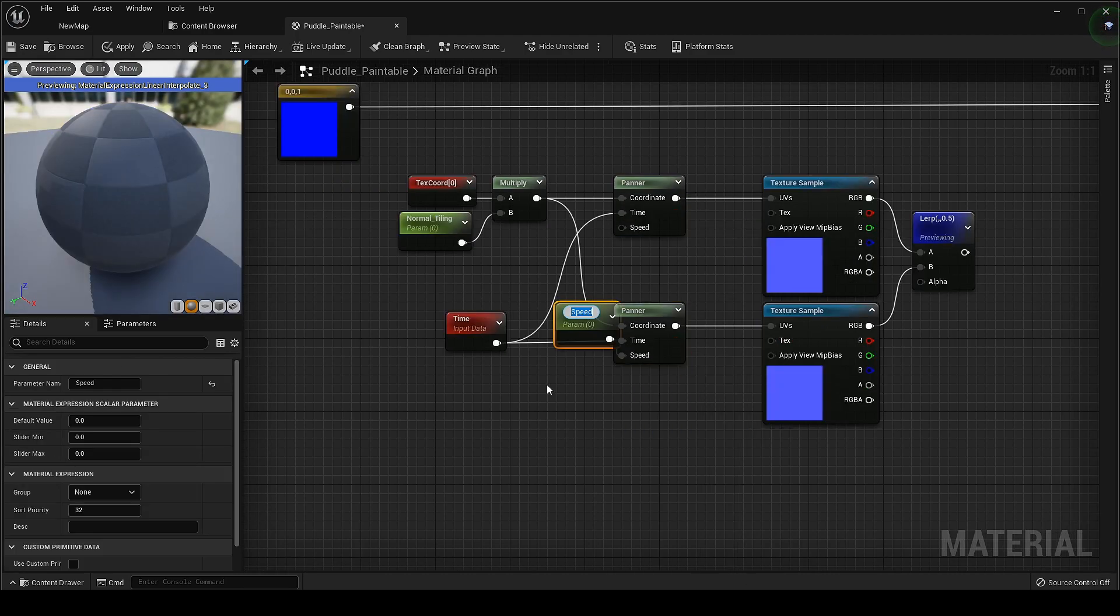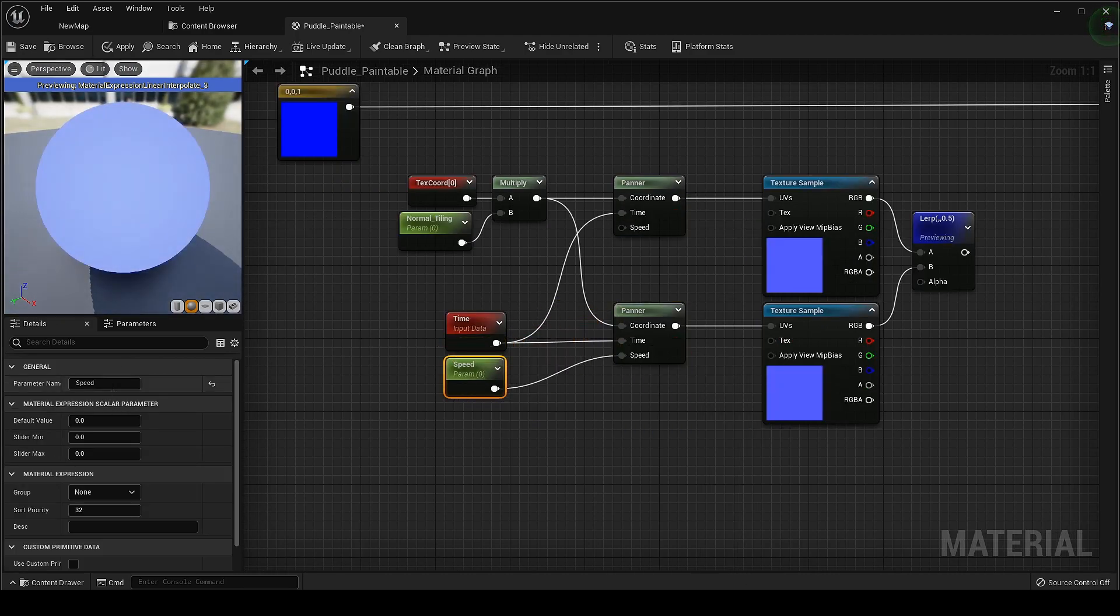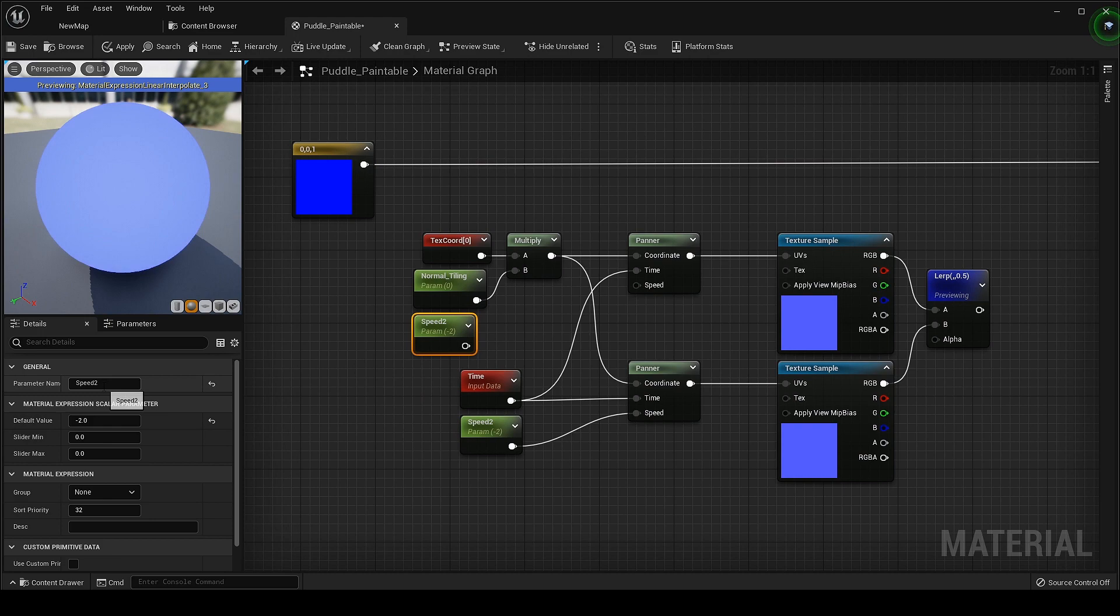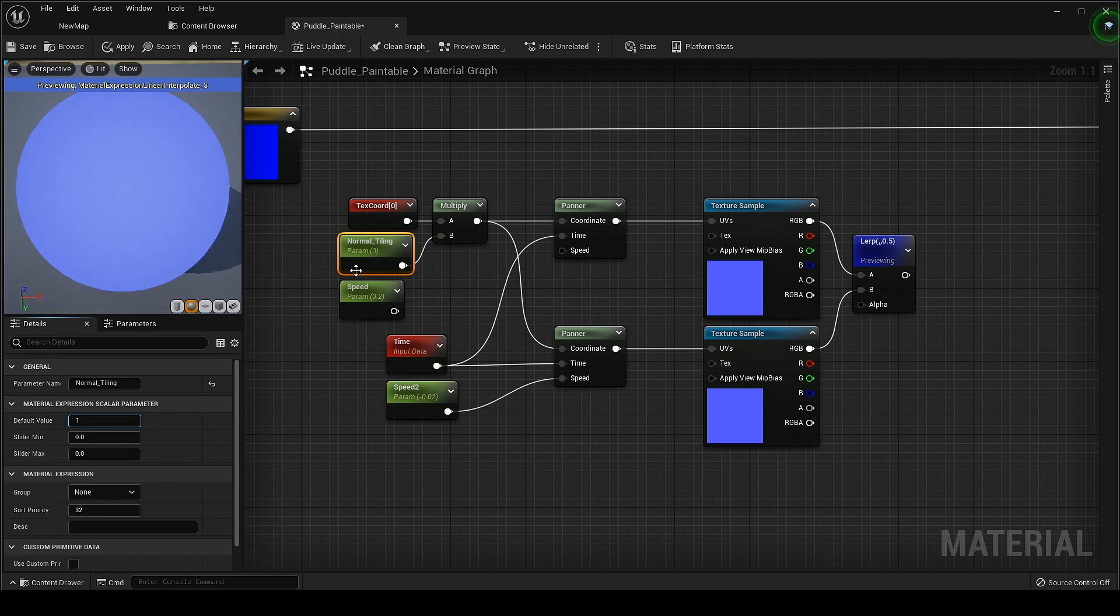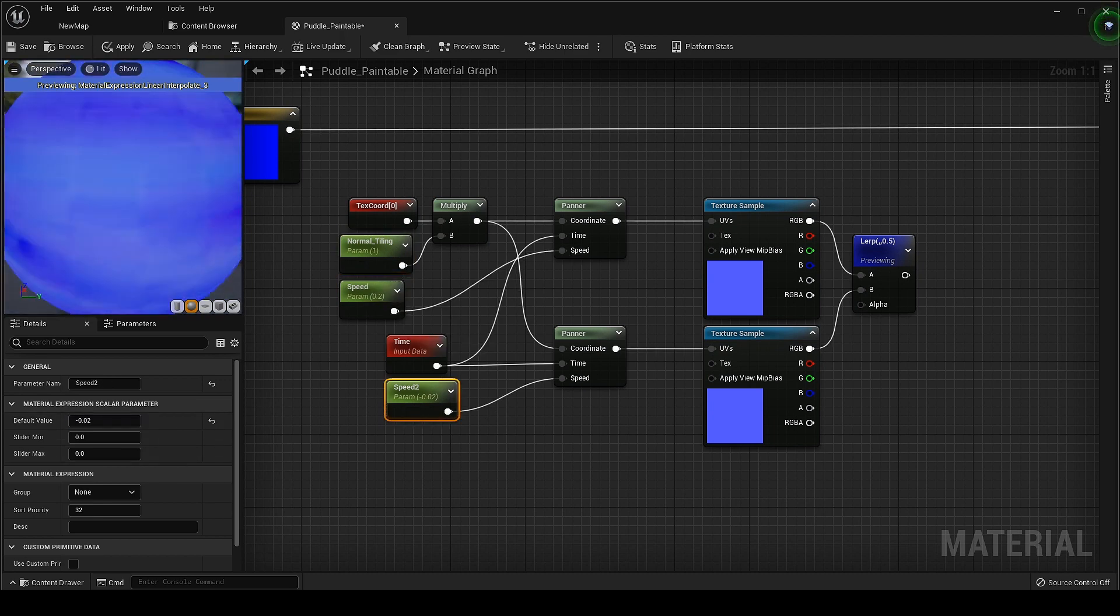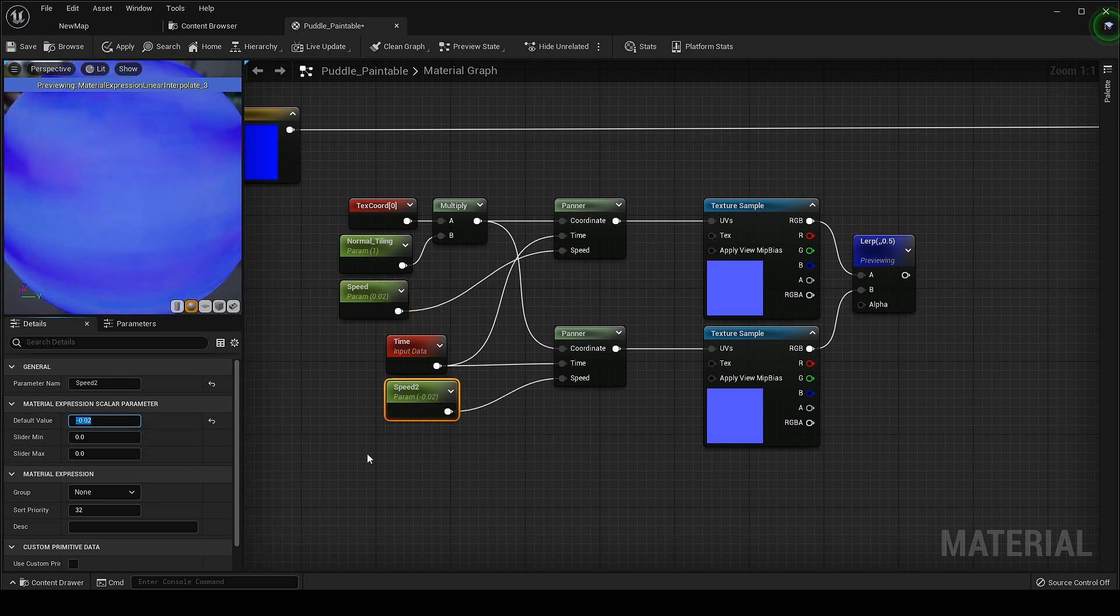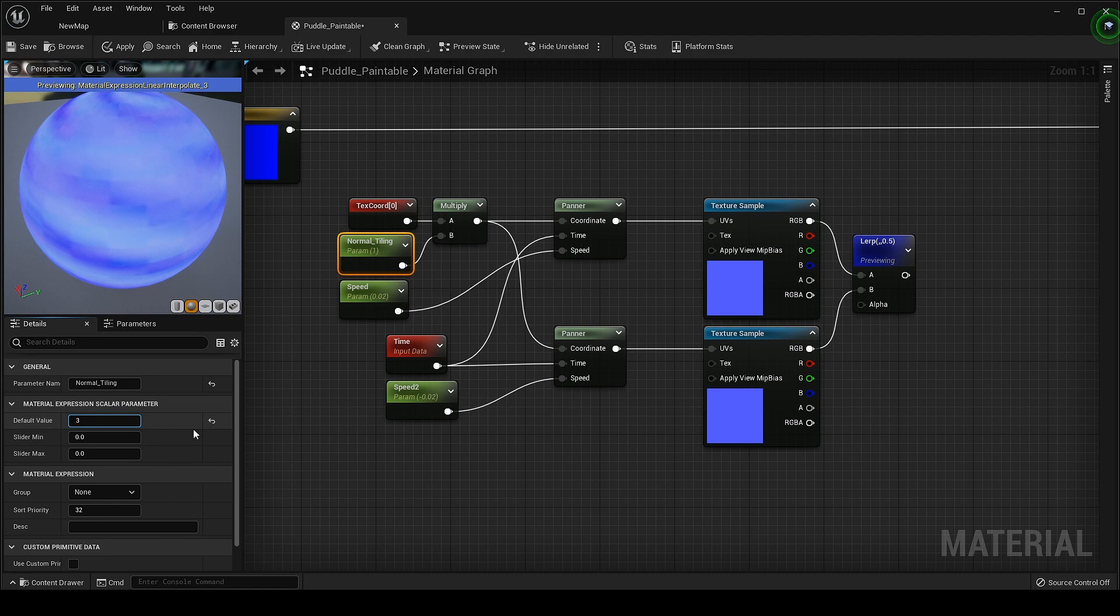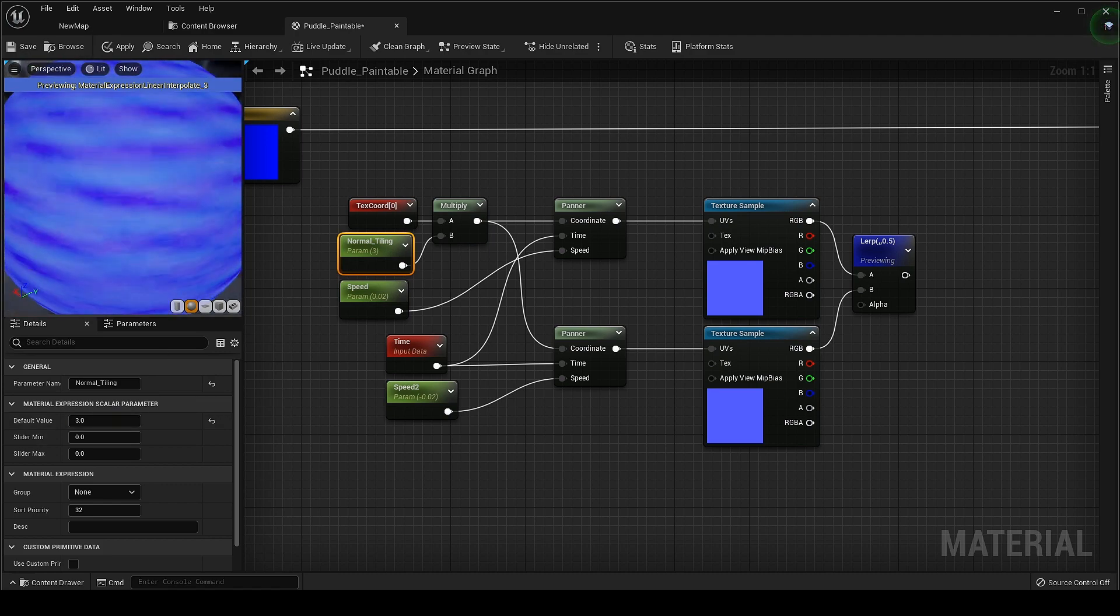Right click and promote the speed to parameter to change the speed. Make sure one of the speed should be a minus value. Working great. Just blend it again with the original one and that's it.